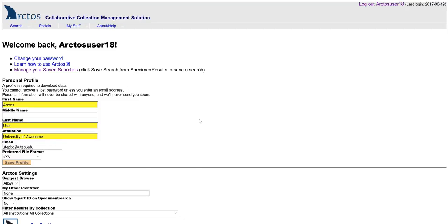If you're interested in the other options within Arctos, searching and the portals, please view some of our other screencasts. Thanks.